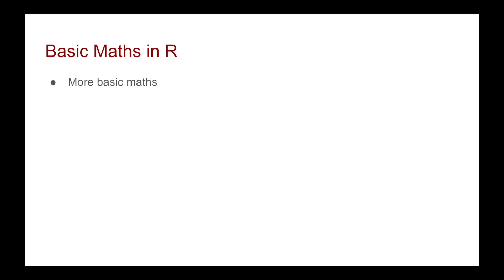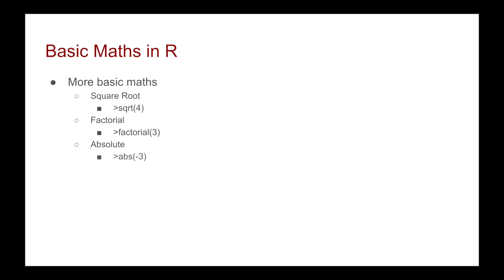R has more basic functions built into it. For instance, if you want to take the square root, you just type in sqrt and then the number. If you want to do the factorial, you just type in factorial and then the number you want to take the factorial of. For absolute, it's abs and then there's also all the trigonometry functions as well.